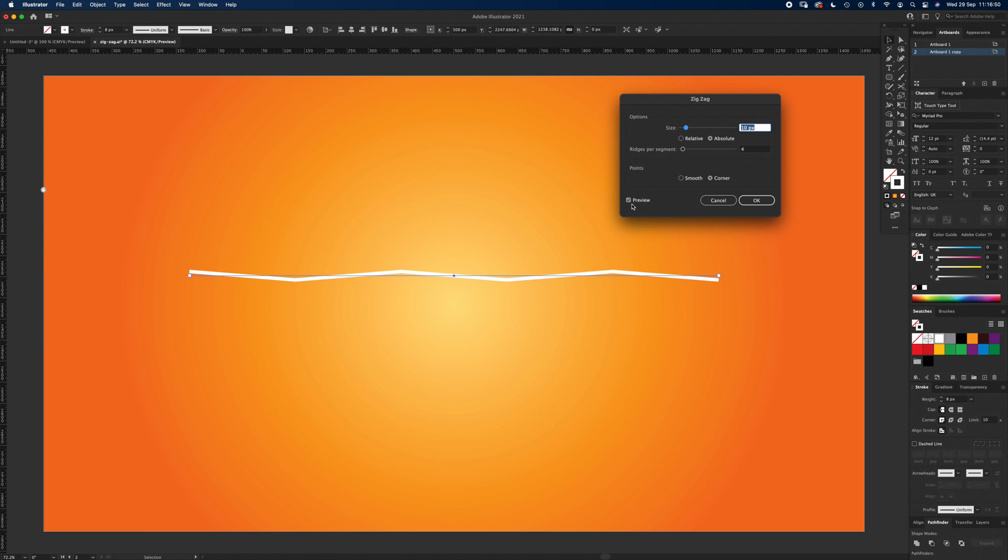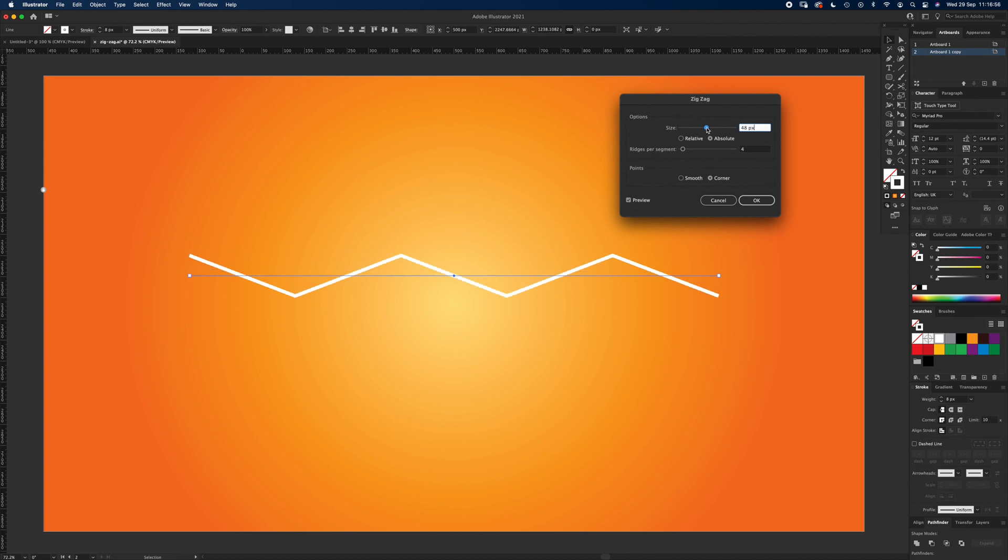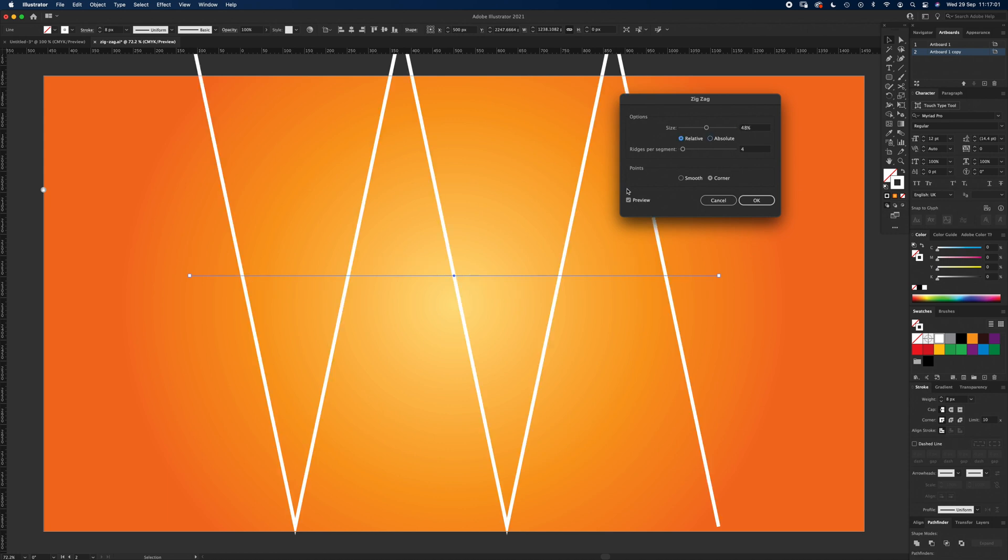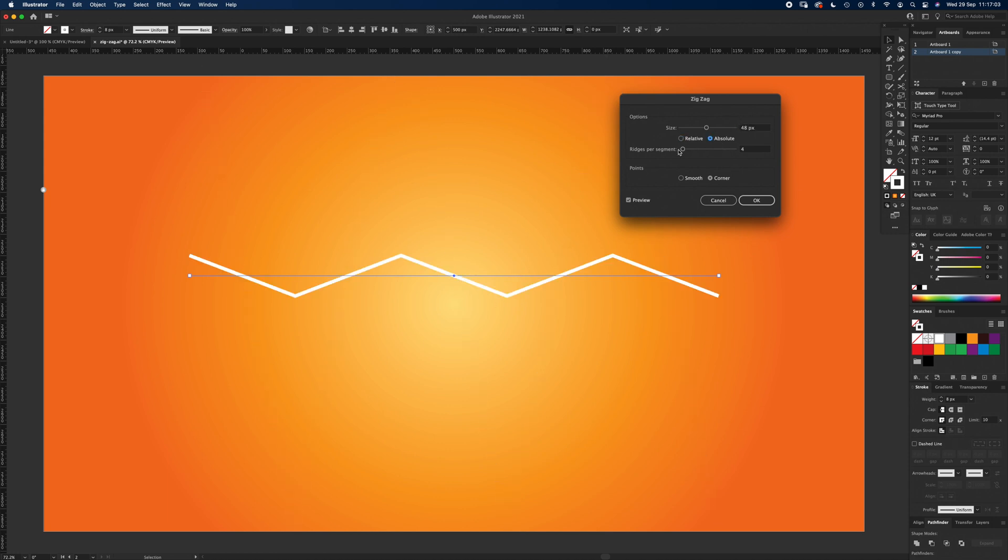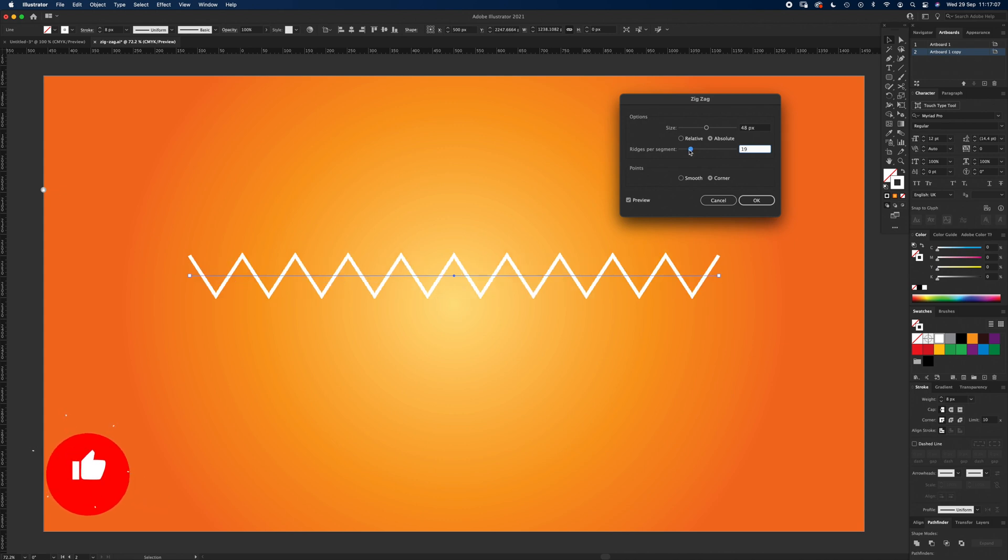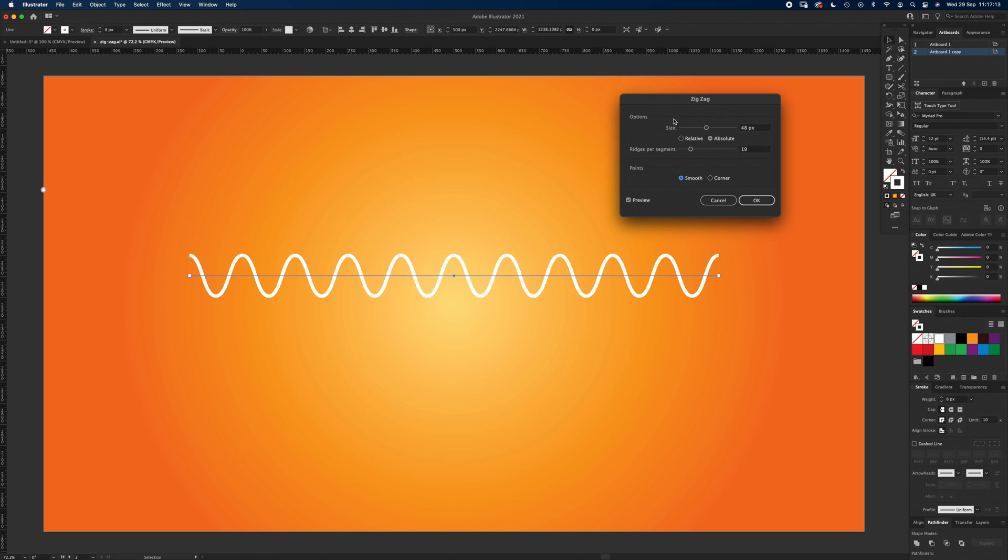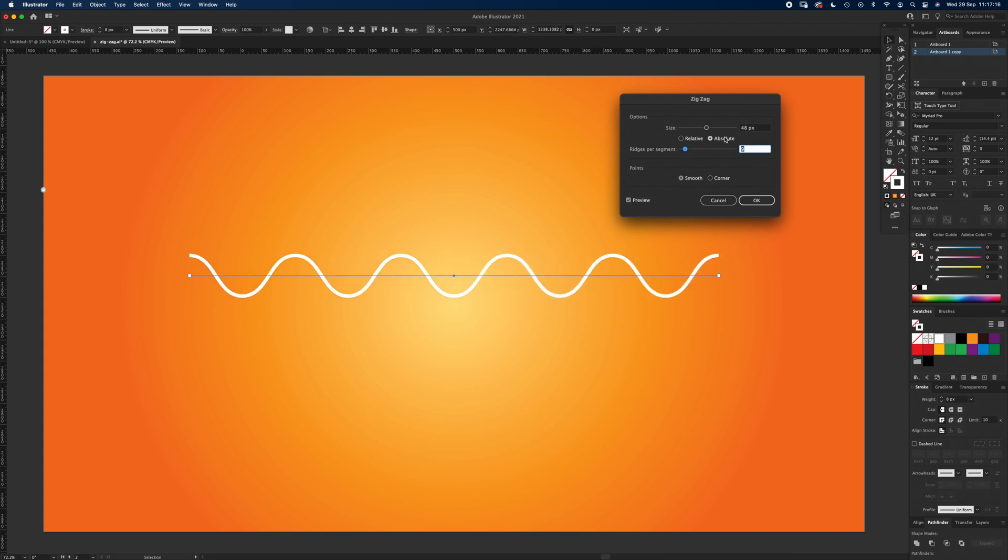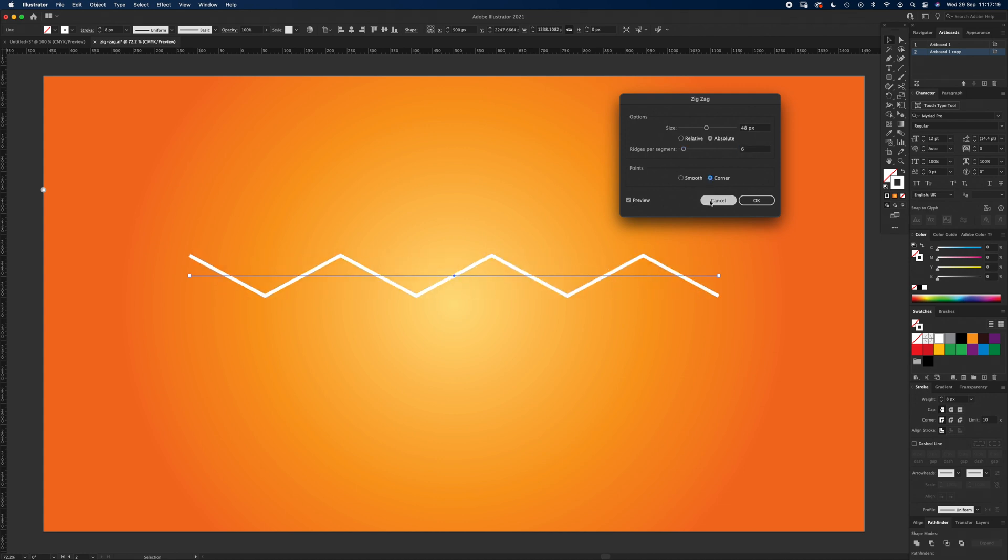So if I increase this up to 48 pixels you can see the zigzag. If I hit Relative it goes crazy. And Ridges Per Segment, I can go up to a lot or however many we want. This is also a good one, although I'm on zigzags, if you hit Smooth it is a good way to do wavy lines as well. But for this one we're going to do Corners and we're going to select six.